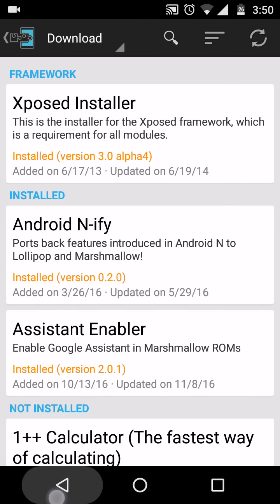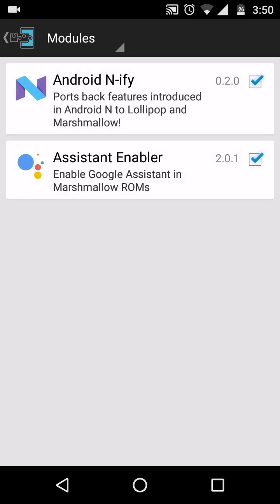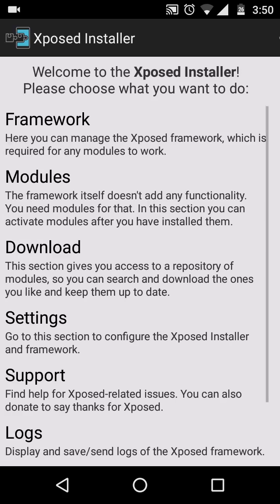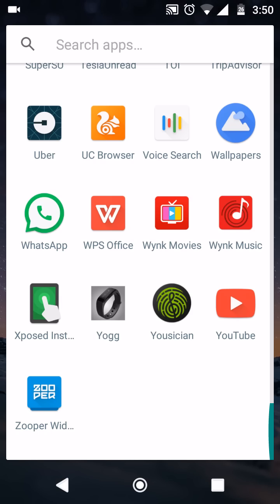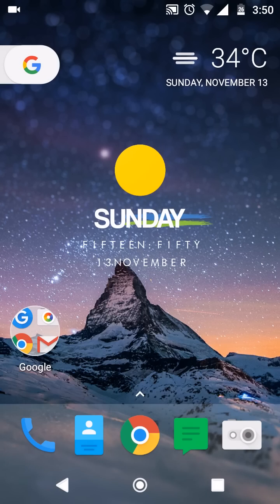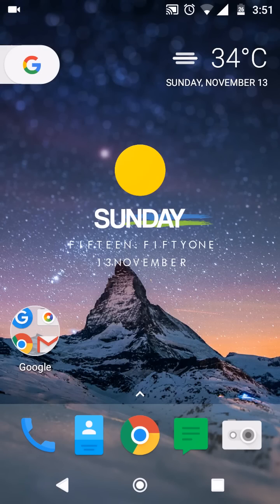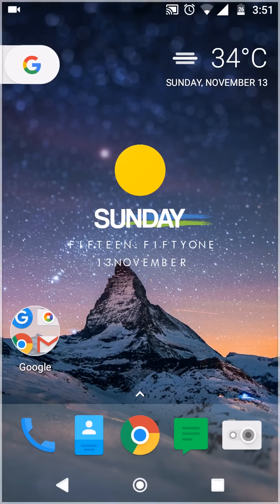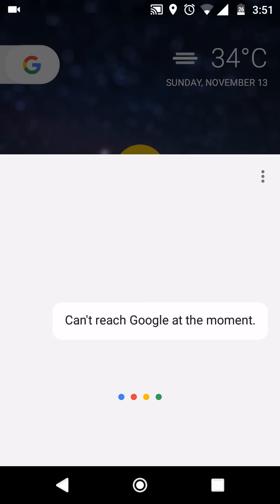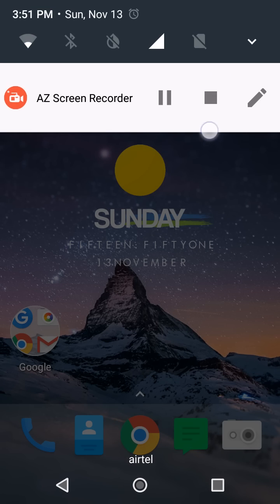Once you have ticked both modules in the Modules section, you need to reboot your phone — power off and power on again. I won't do that here because I have already enabled it. Once you've rebooted, you'll get Google Assistant.